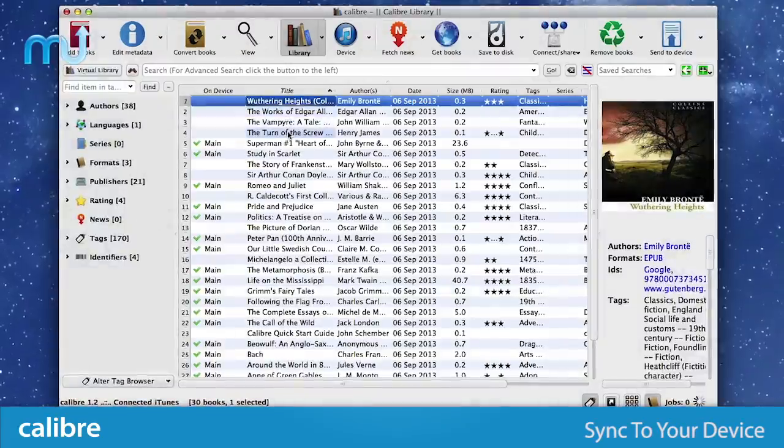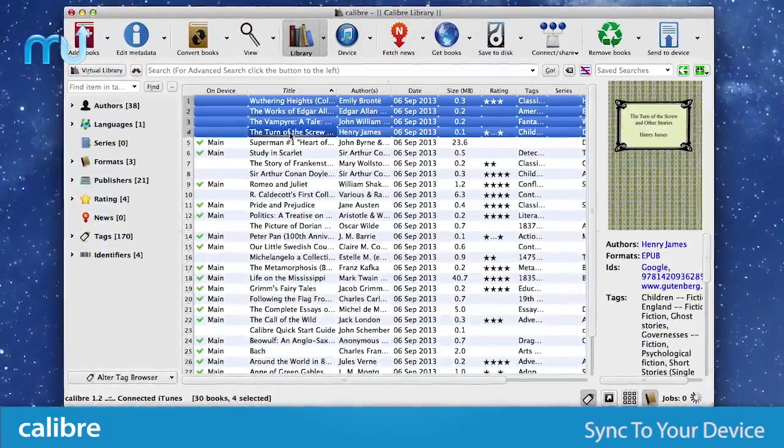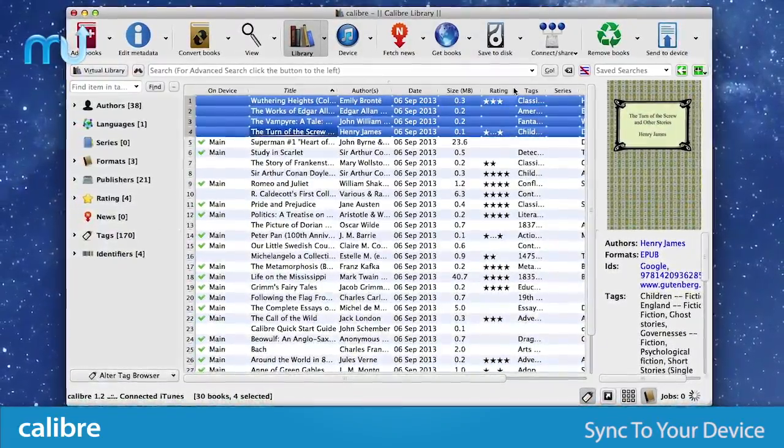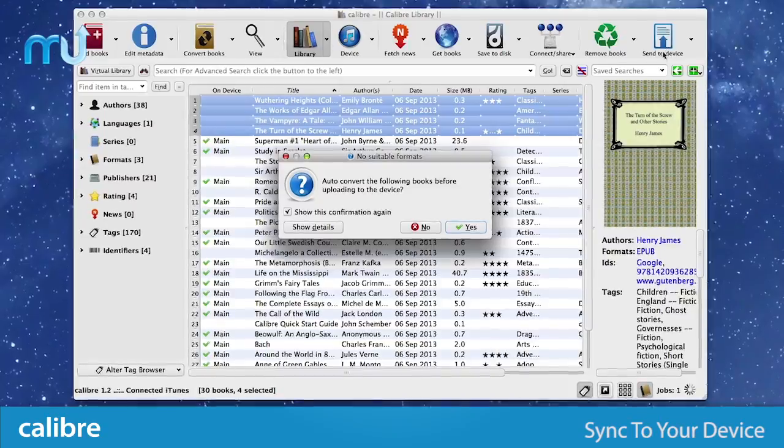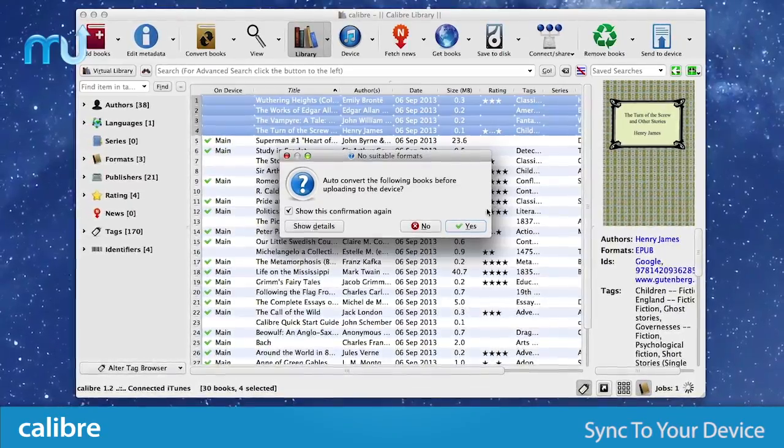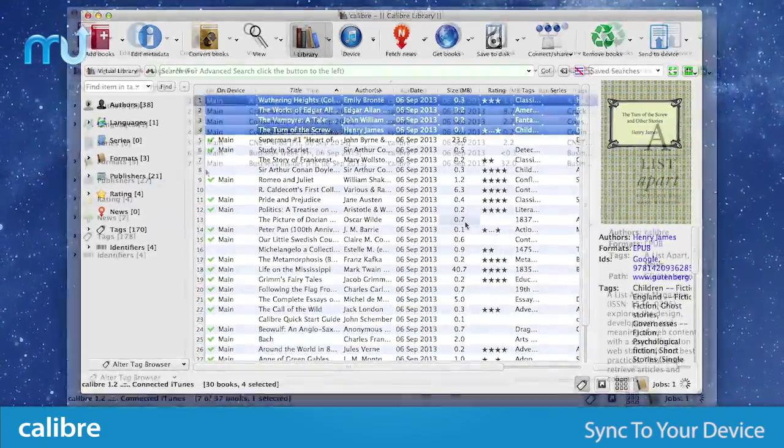With seamless sync support for most e-readers and devices, you can set up Calibre to automatically sync any books that aren't on your device or sync books of your choice manually.